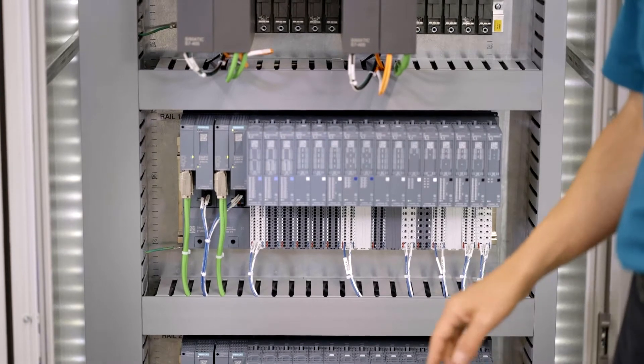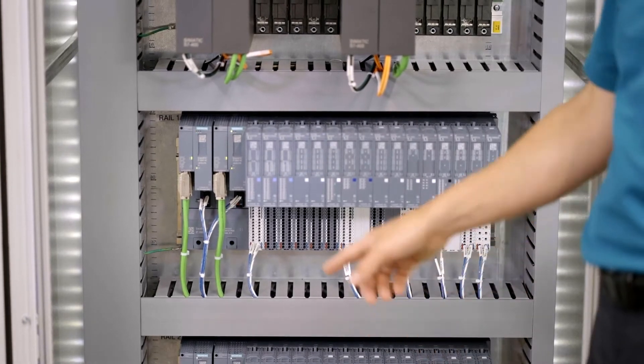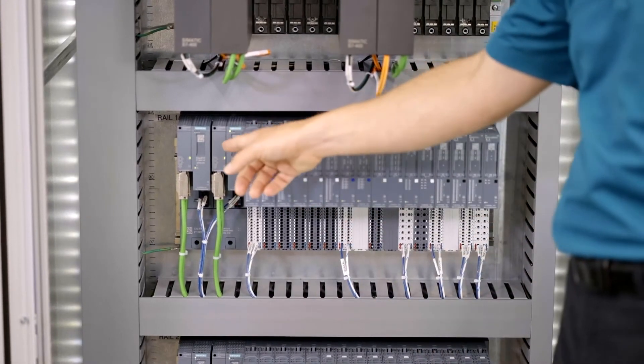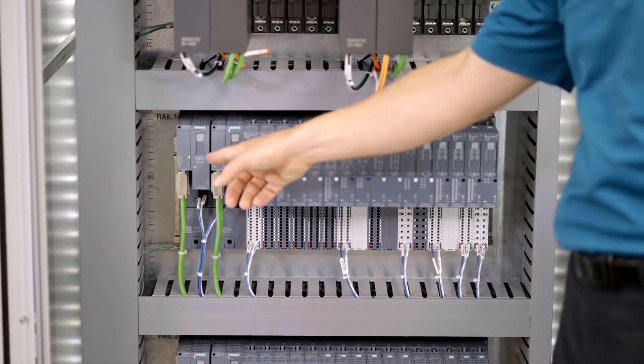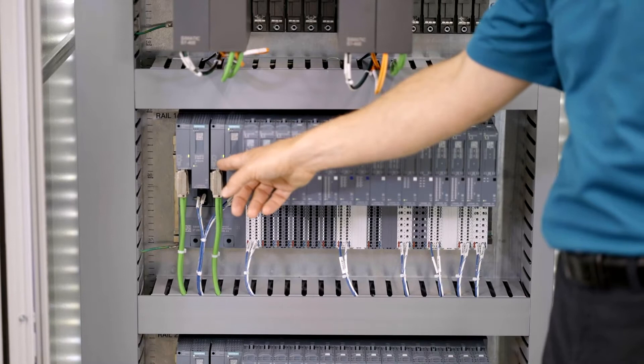In this case, we have copper connections, but these also could be fiber if the distance was further.